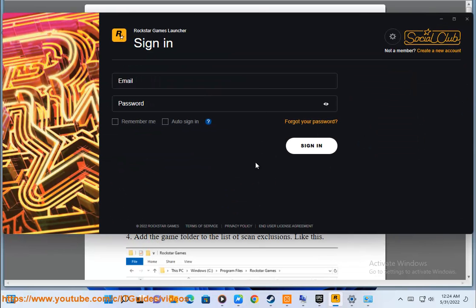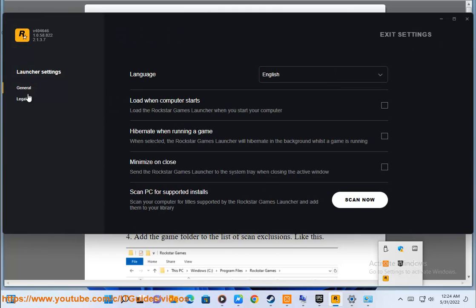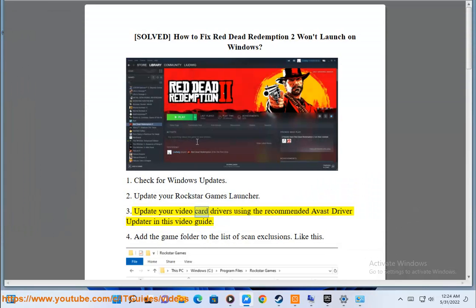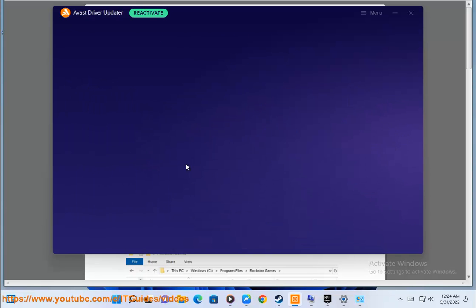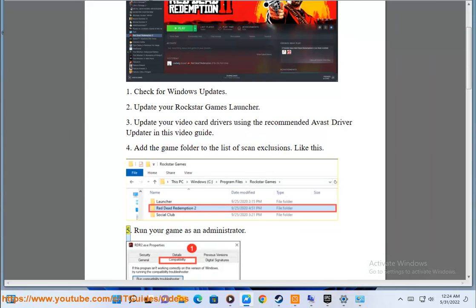3. Update your video drivers. 4. Add the game folder to the list of scan exclusions.